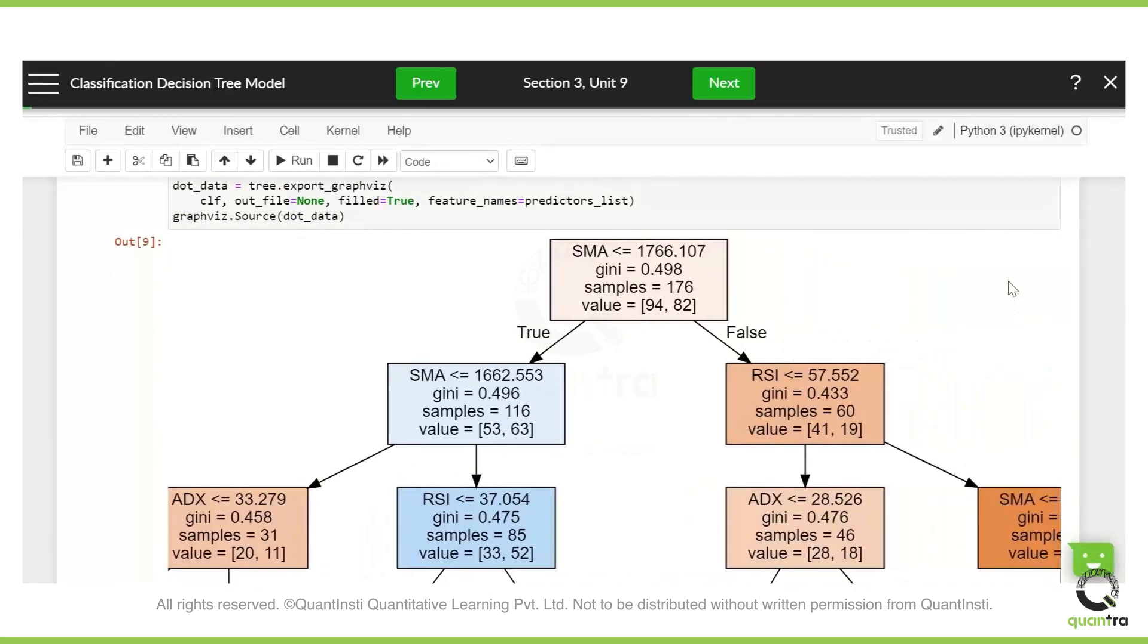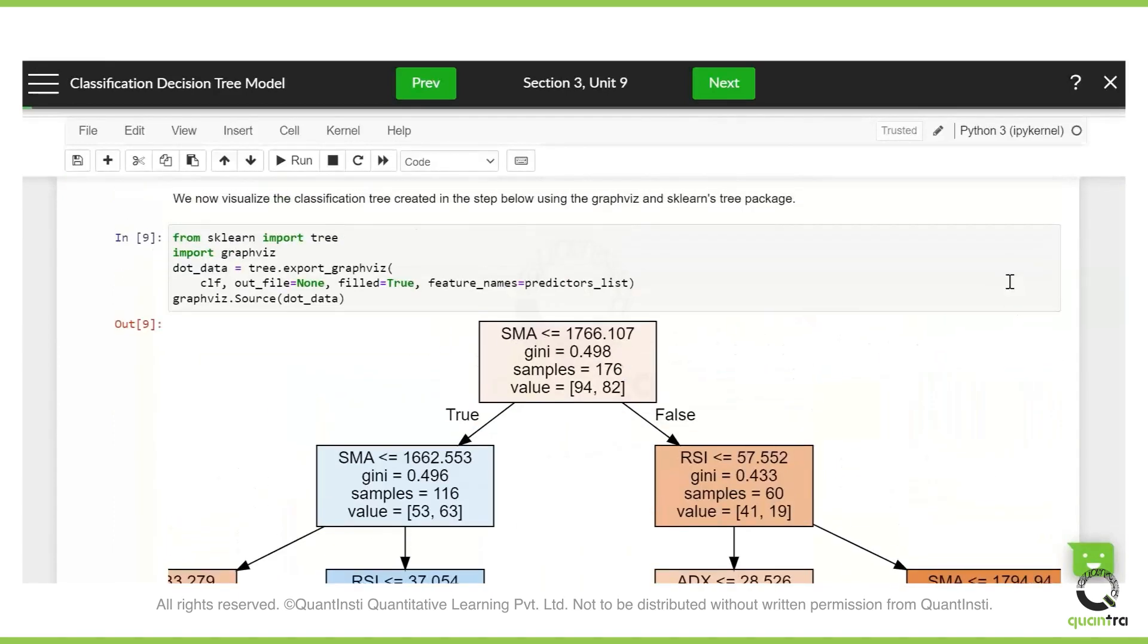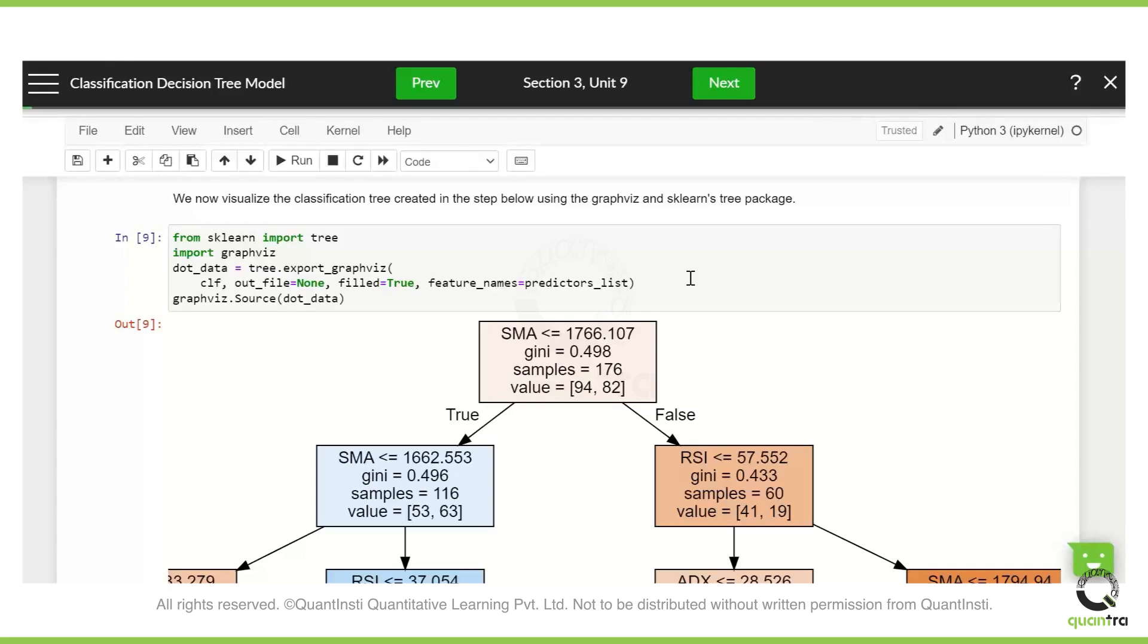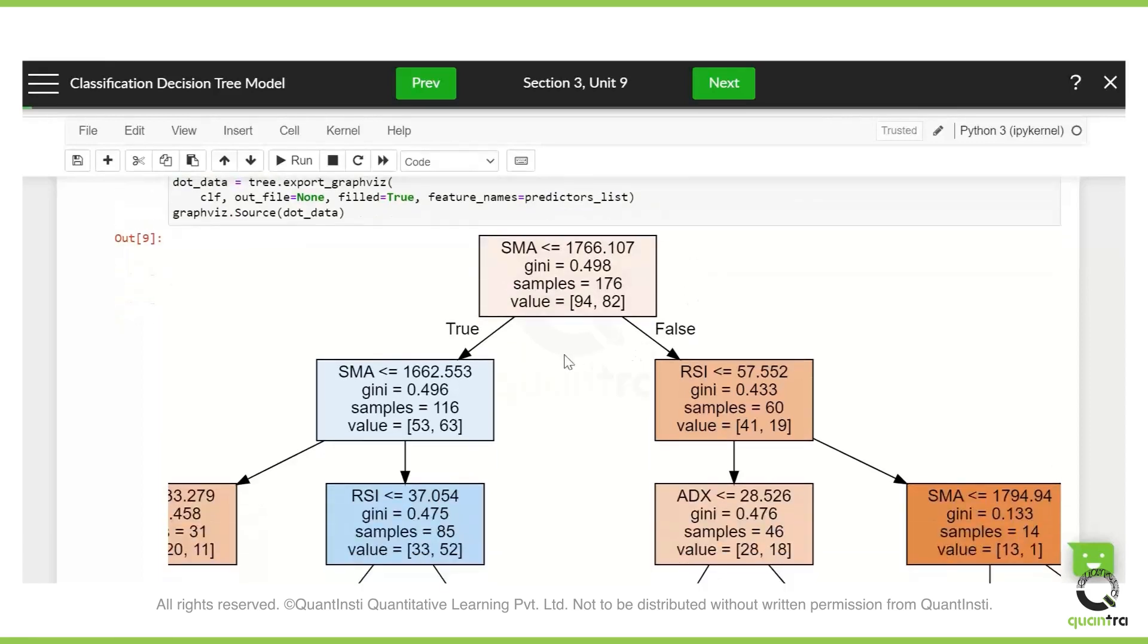So here, now what is exactly decision tree? So in a decision tree, it checks the data set and according to its own methodology, it ranks the predictor variables and it finds out which predictor has greater power in estimating the target variable. So here it realized that SMA is pretty good at it. So it first checks the SMA values. Now here, the condition is SMA, which is less than or equal to 1766. So if it is true, we go on the left side, as you know, it is a tree.